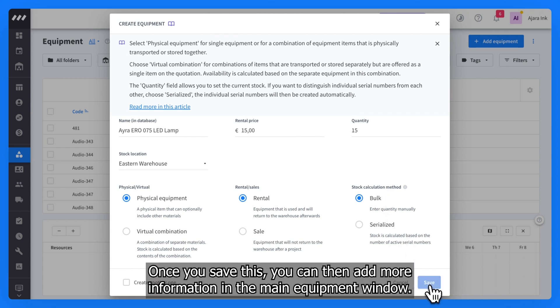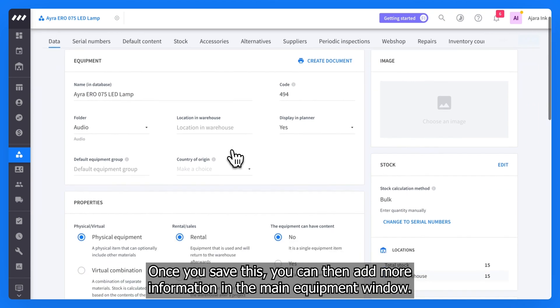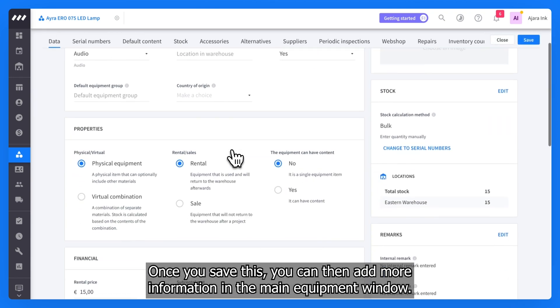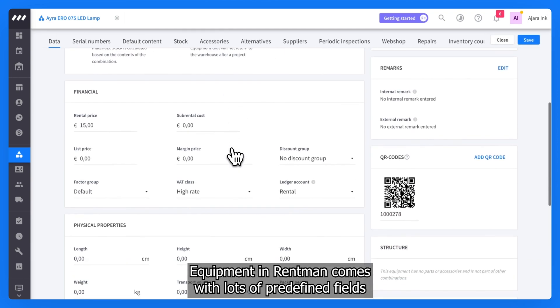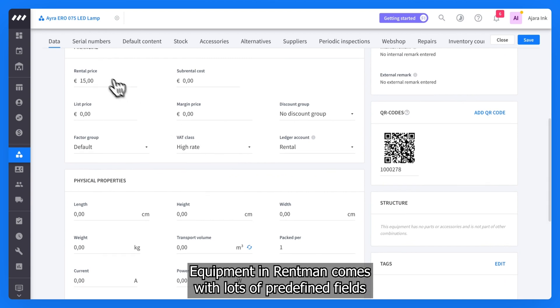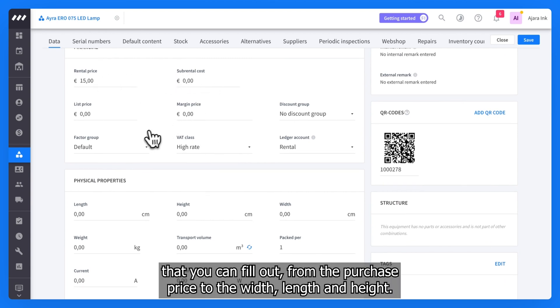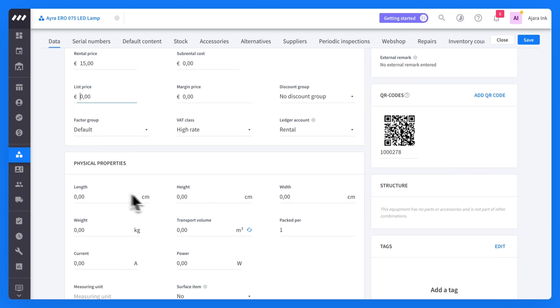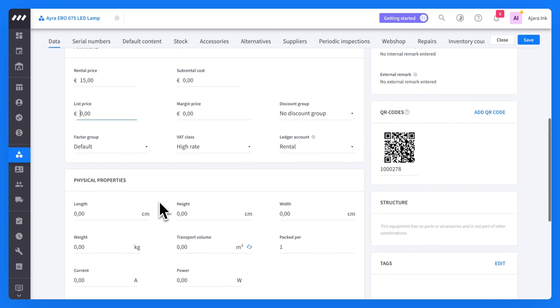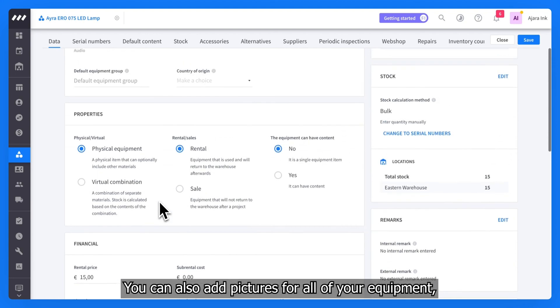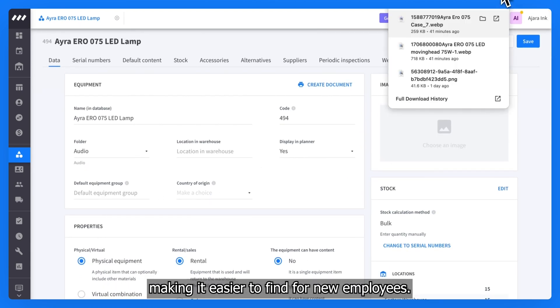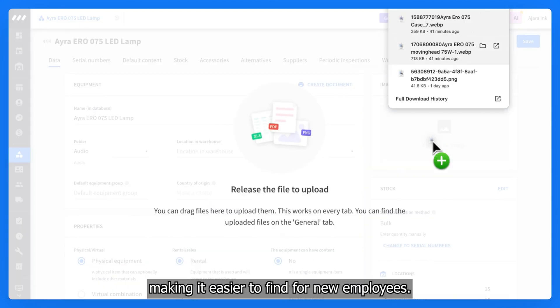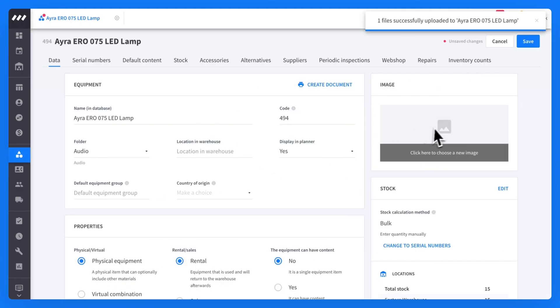Once you save this, you can then add more information in the main equipment window. Equipment in Rentman comes with lots of predefined fields that you can fill out from the purchase price to the width, length, and height. You can also add pictures for all of your equipment, making it easier to find for new employees.